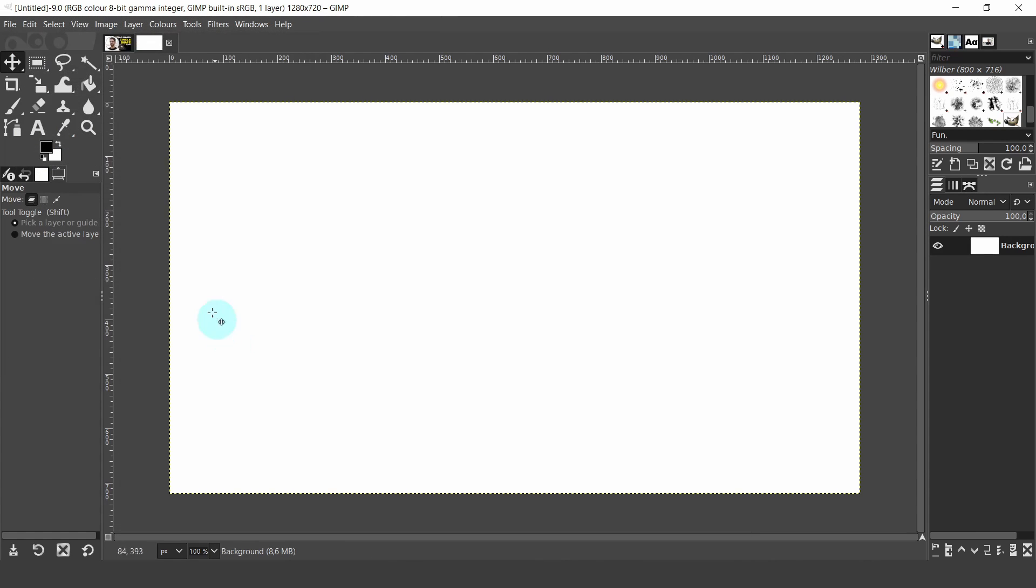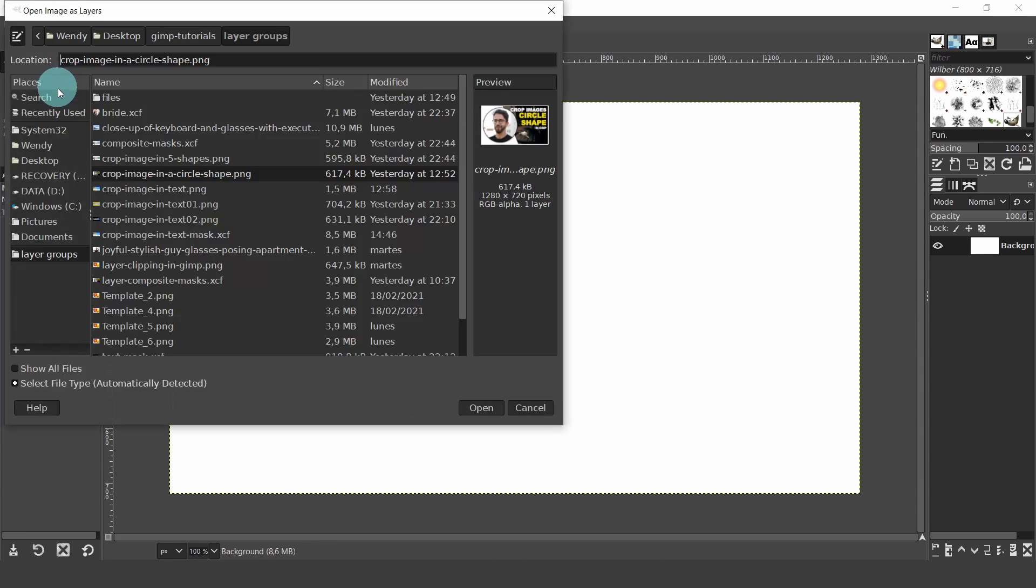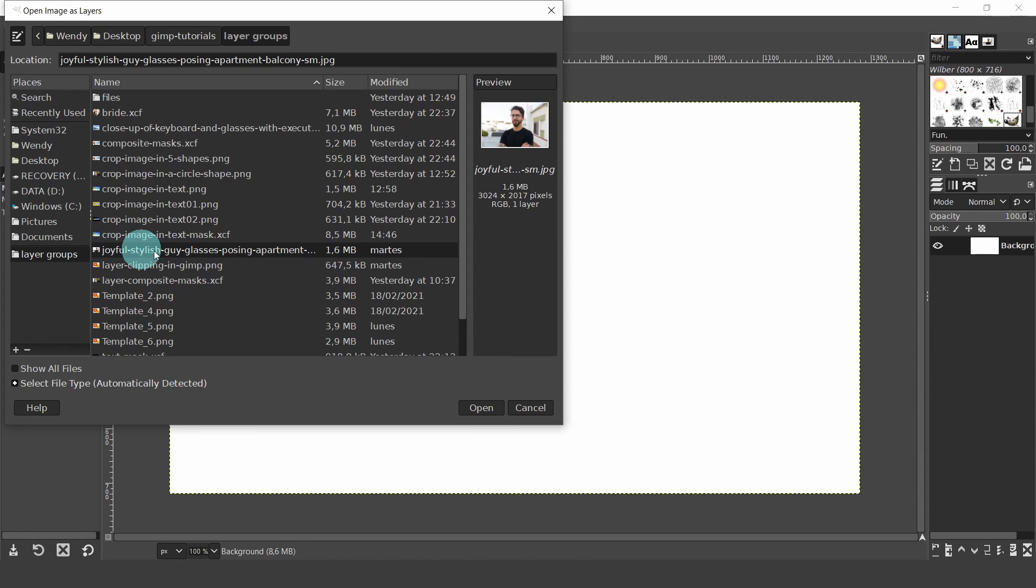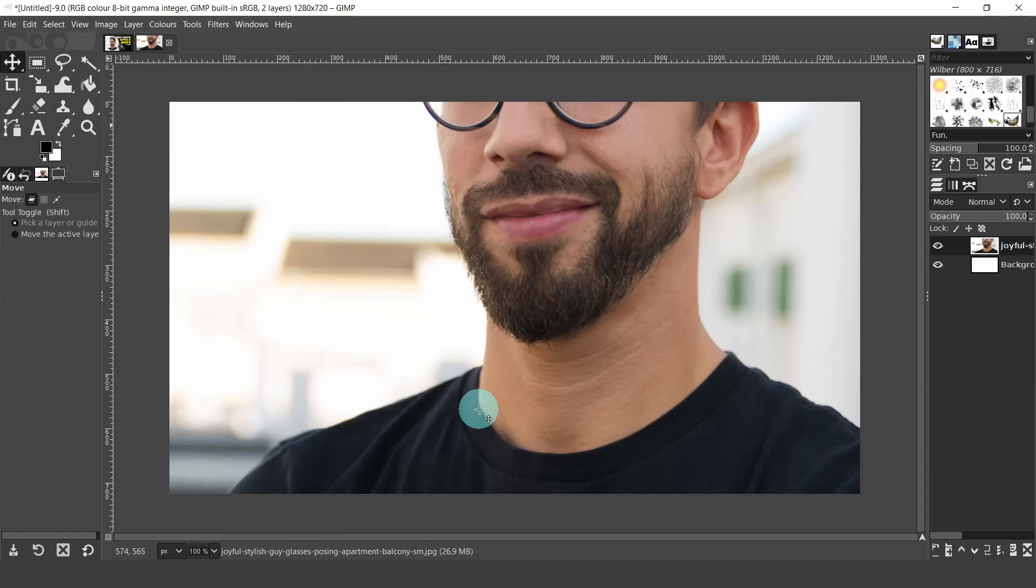Now let's add an image. Come up to the file menu and select open as layer. And then the image will open as a new layer in the layer panel. Navigate to the file where your image is, then click on open.